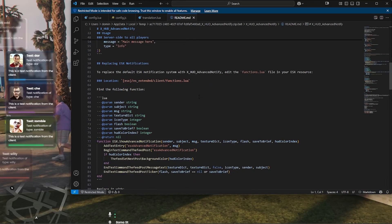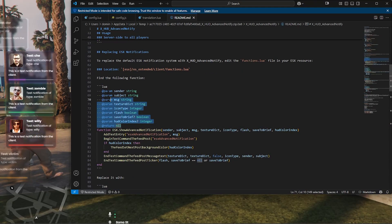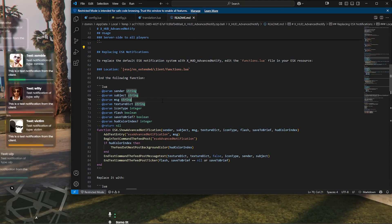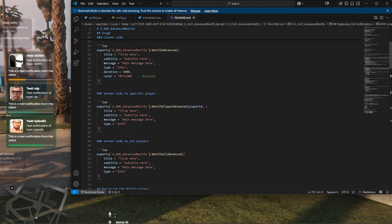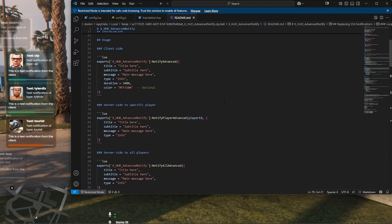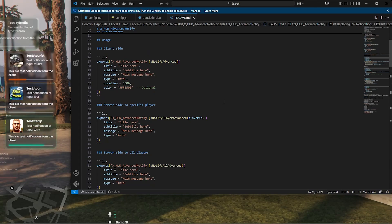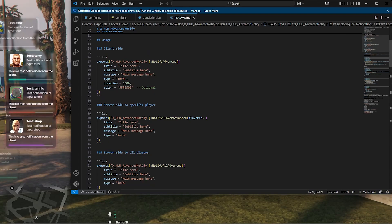Setup is straightforward with comprehensive documentation and pre-configured templates. Upgrade your server's communication system today with XHUD Advanced Notify, where notifications meet immersion.